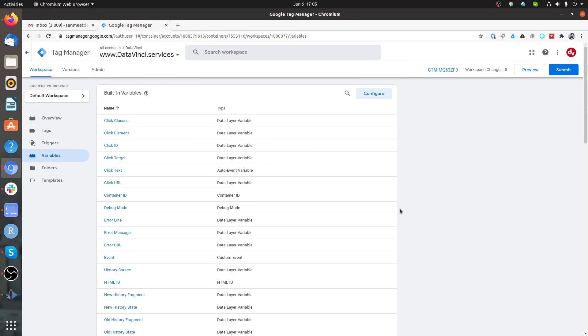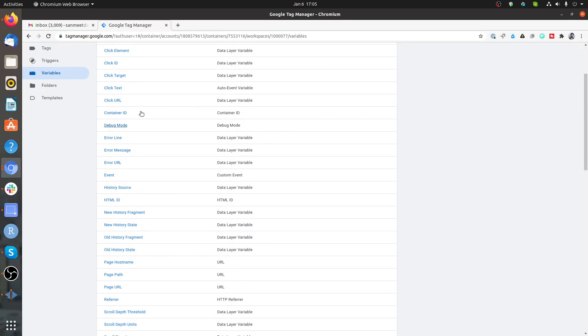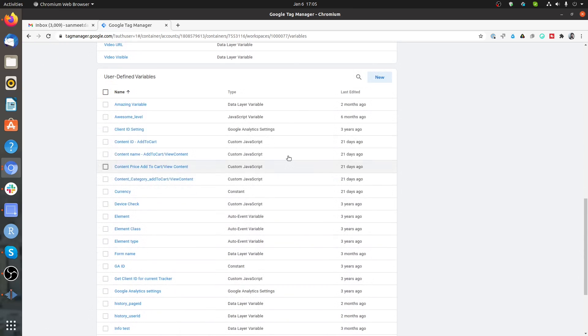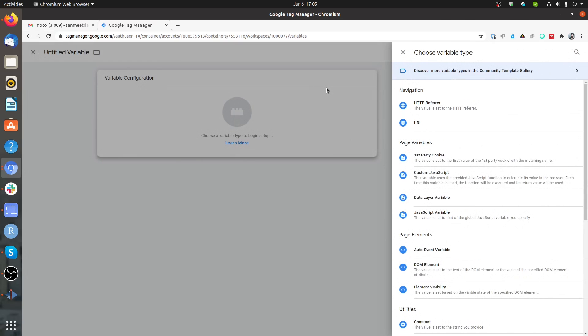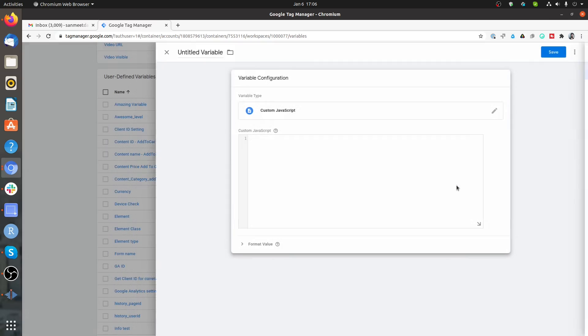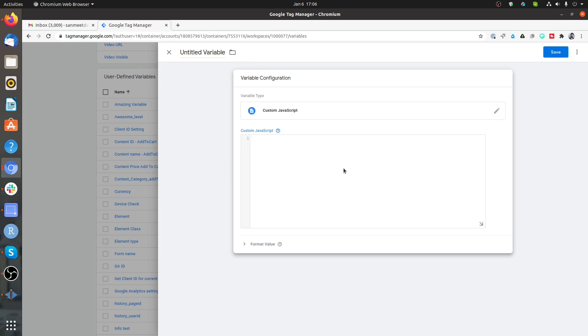We are now in the Google Tag Manager interface. To access the creation of variables, you need to click on Variables, and then for custom variables, you need to click on New. In Variable Configuration, you need to select the Custom JavaScript variable.